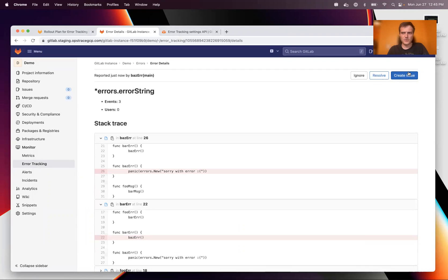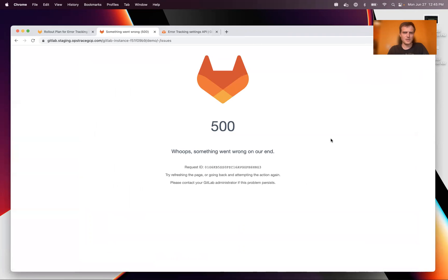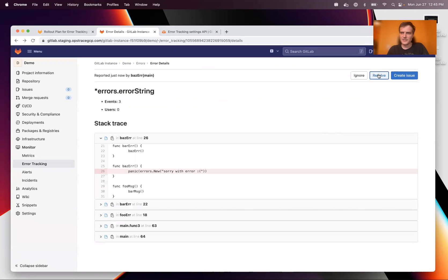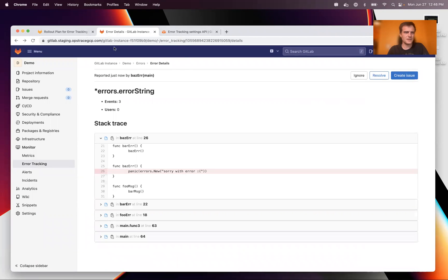We can create an issue right from here. Well, not yet. We'll fix that. And then we can resolve or ignore that. All right. That's been it.